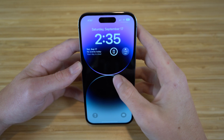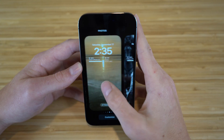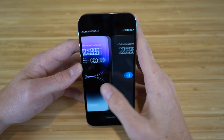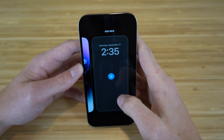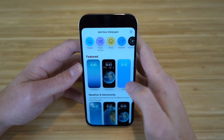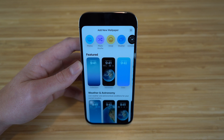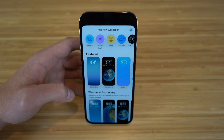If you want to create a new lock screen or switch between lock screens, all you have to do is hold down on your lock screen. You can see I've already created tons of them. To create a new one, click the plus button or swipe and click Add New. There are tons of wallpapers to choose from, including photo shuffle and emoji.